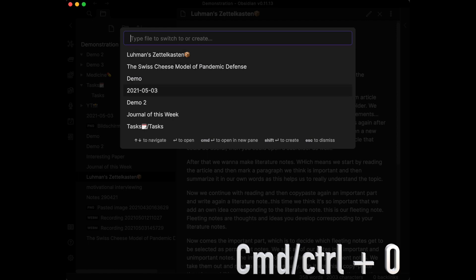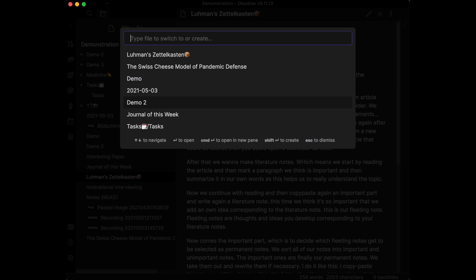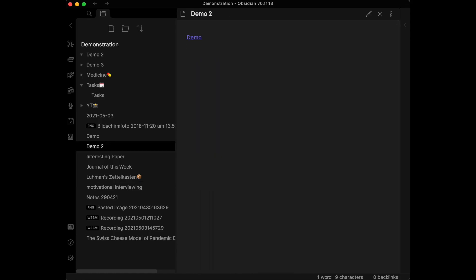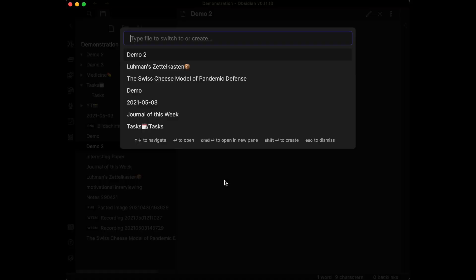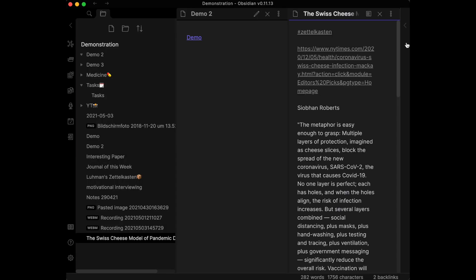Use the up and down arrows to navigate results in Quick Switcher, press Enter to jump to a result, and Escape to exit. Hold CMD or CTRL while pressing Enter to open the note in a new pane.